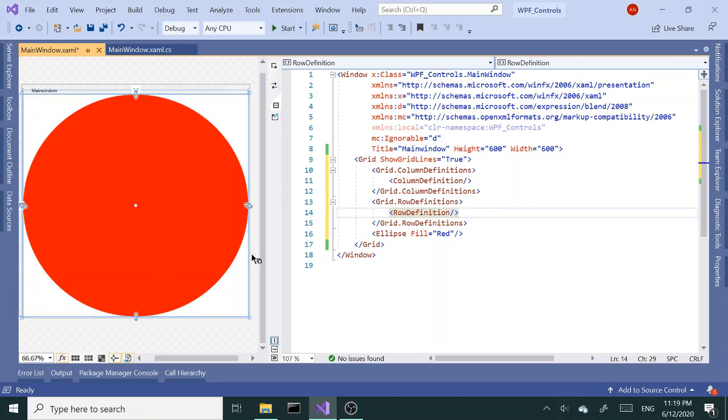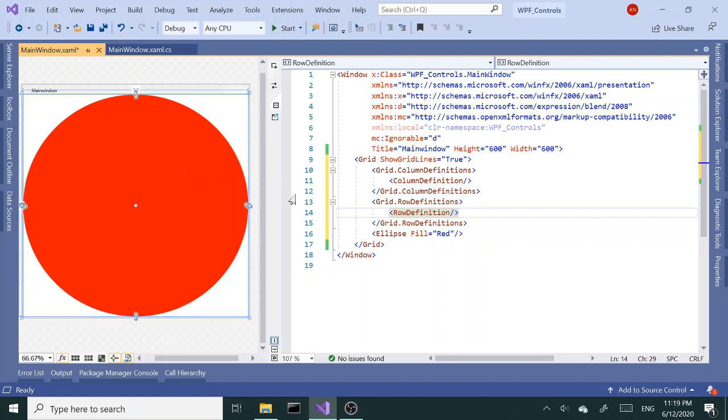As you can see, nothing changed. We have one grid, I mean one column and one row, and nothing changed so far. It shows us that the ellipse is sitting inside a single giant cell.